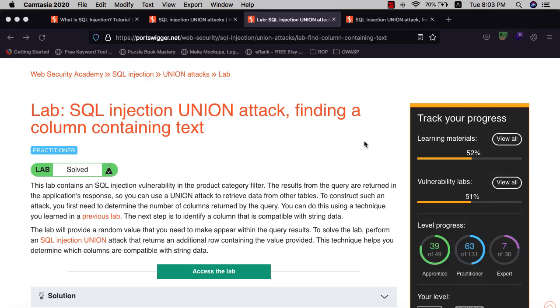Hi guys, this is BoyBink and I'm back for another video. Today I'll walk you through how to solve the lab SQL injection UNION attack, finding a column containing text.